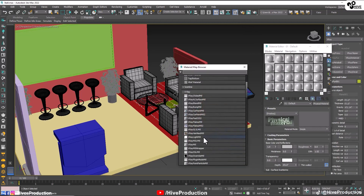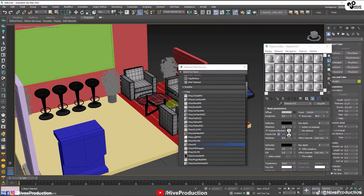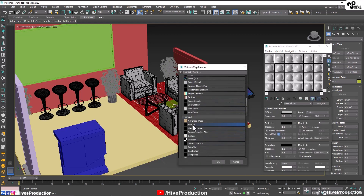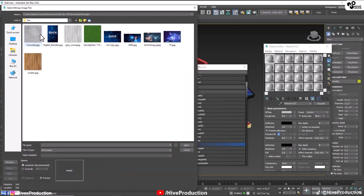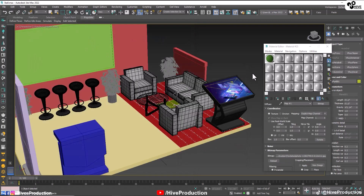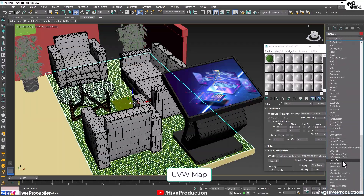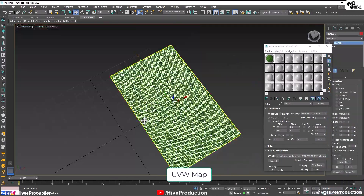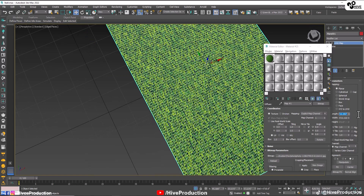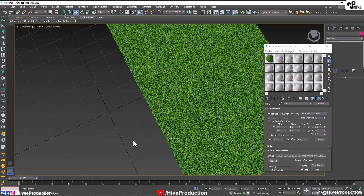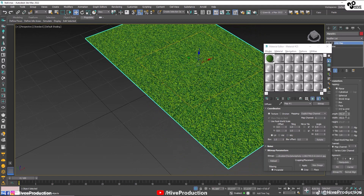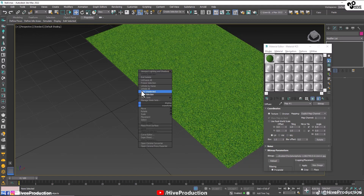Go to the bitmap and find out the grass texture. I will assign the grass on both the plane and the fur — assign the grass texture on both. Now select the fur and apply a UVW map, giving a value of 2 by 2. That's the perfect value.